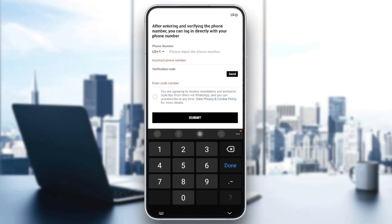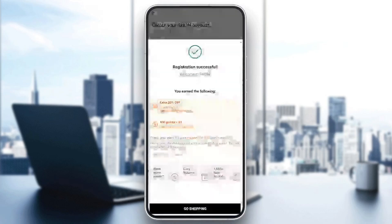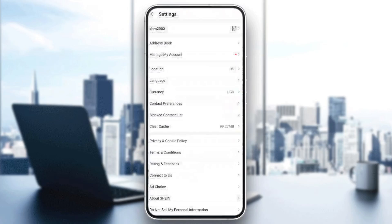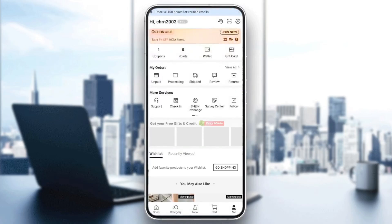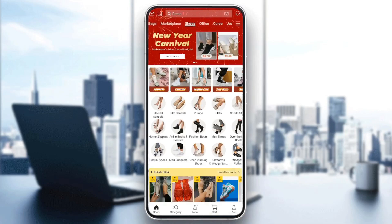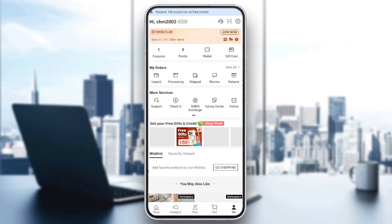Click on agreeing to receive newsletter if you want, and then click on submit. Once you do that you'll be able to create your Shein account. I'm going to skip this step and click on go shopping. And as you can see, now I've created my Shein account. That's it for today's video — thank you guys for watching, see you in the next video!